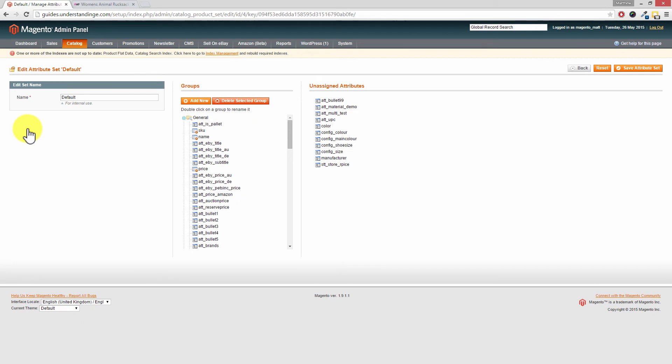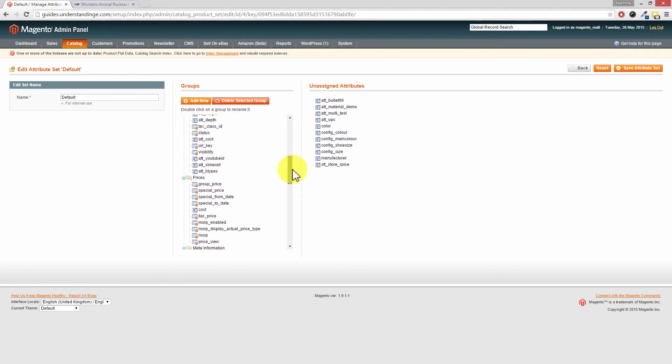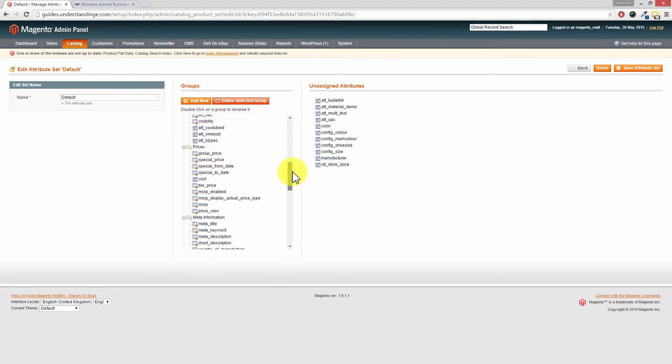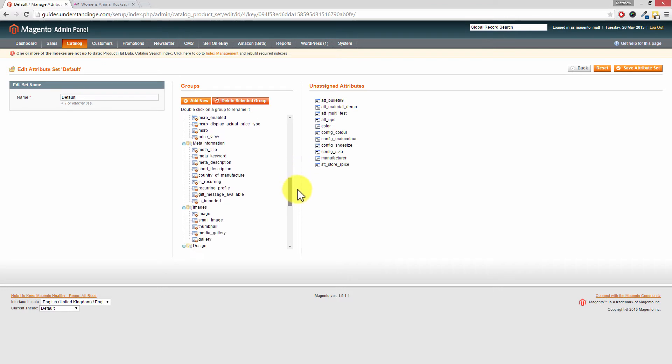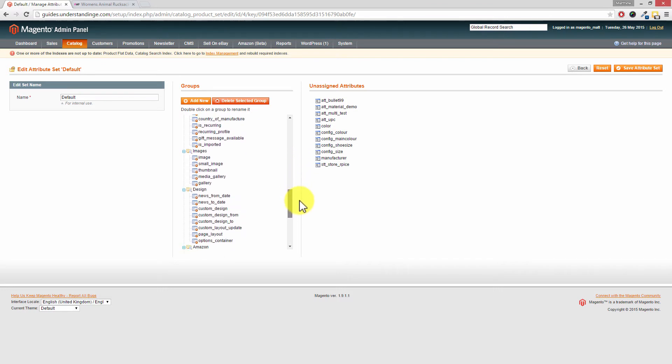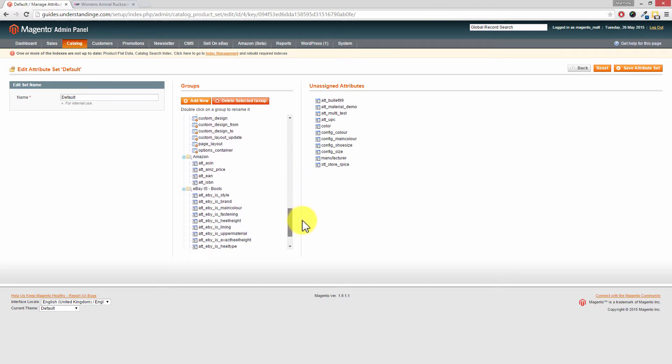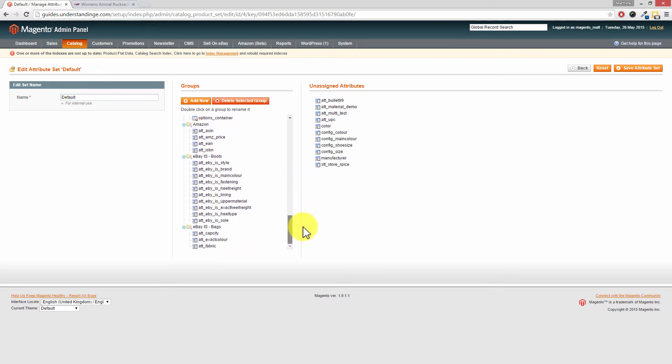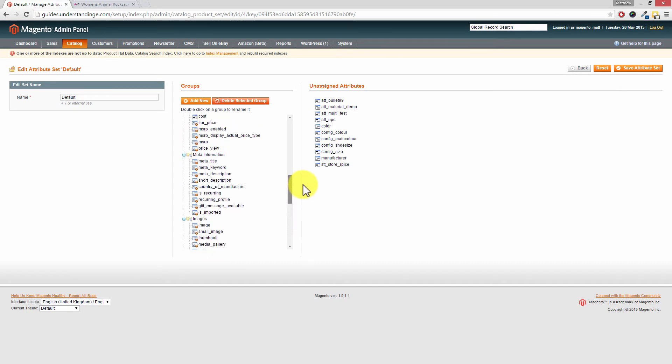Now this page is broken into three sections. On the left you have the attribute set name. In the middle you have the groups. So Dave, if I just scroll down here, can you see it says general, and then we've got prices, meta information, images, design, and then you probably won't recognize Amazon or eBay in there. But those are the left hand tabs on a product page when we're editing a product in the admin area of Magento. Those are the tabs on the left hand side.